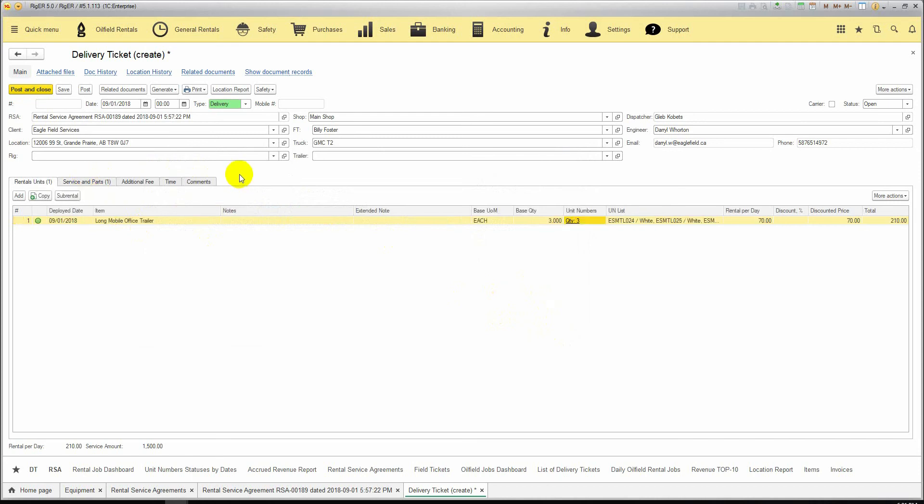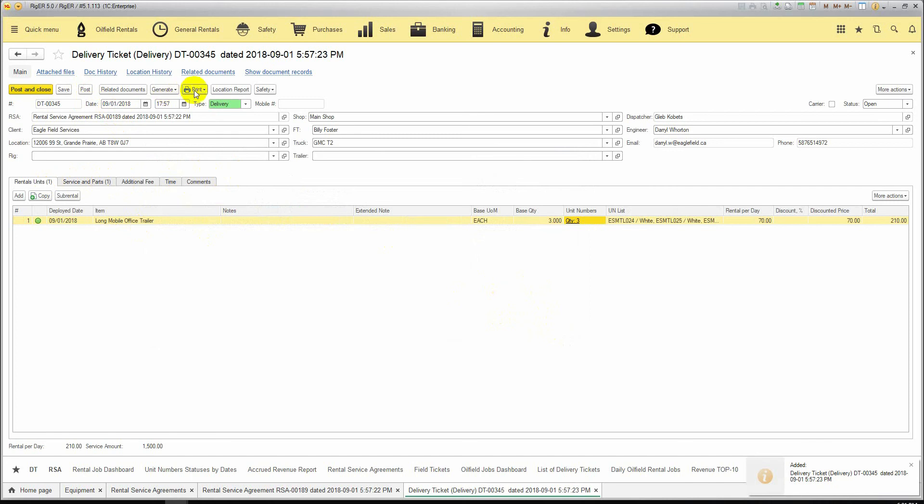Then we select our unit numbers from the available list and check the services and parts. If everything is OK, we post the delivery ticket and we can print out the delivery ticket.